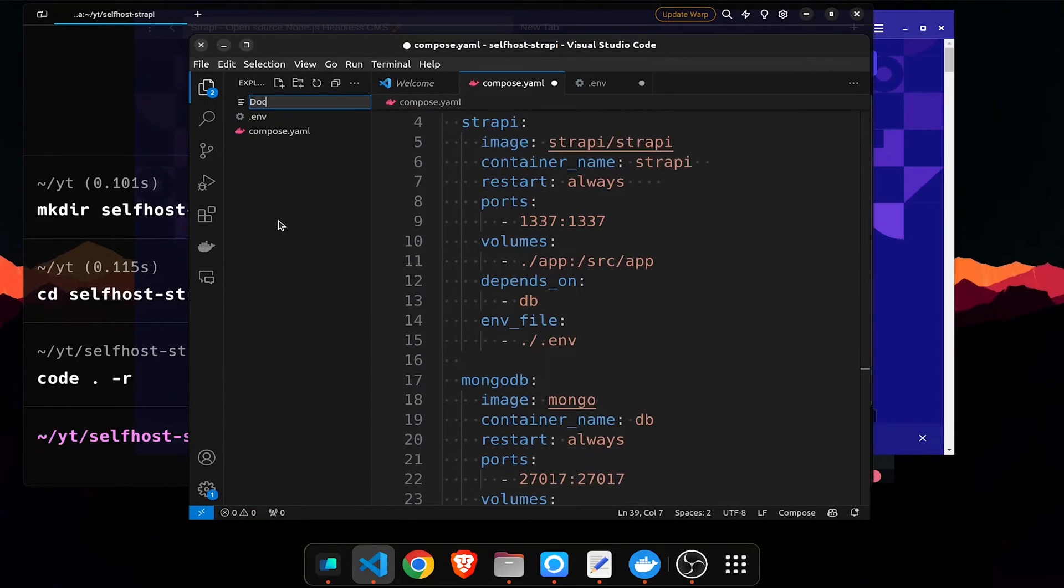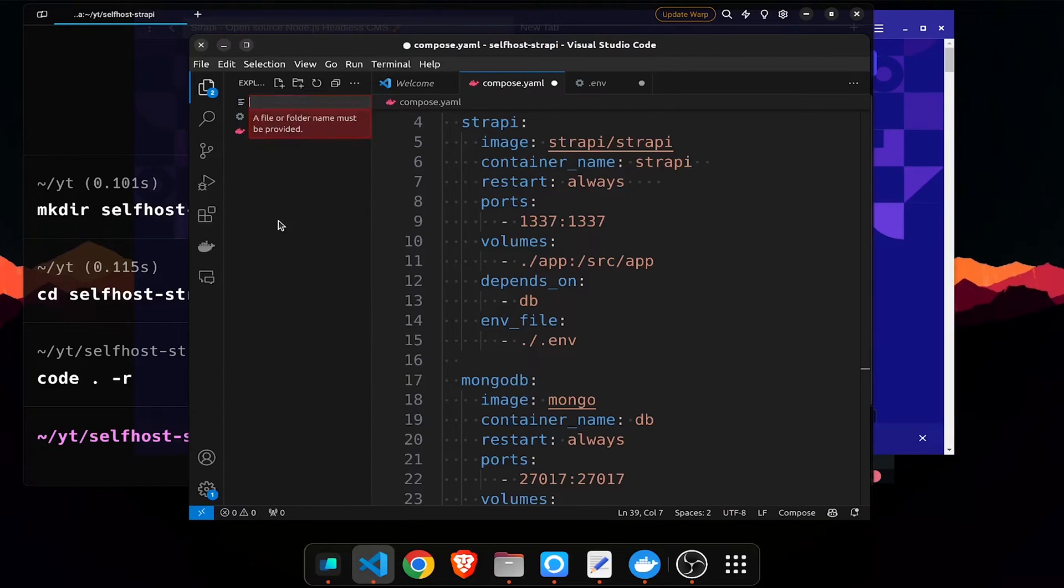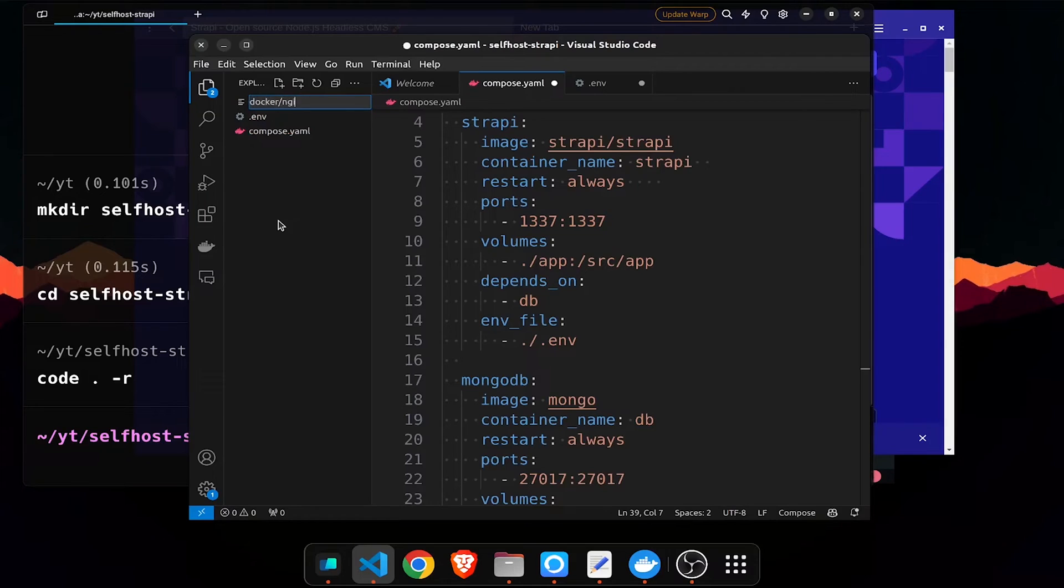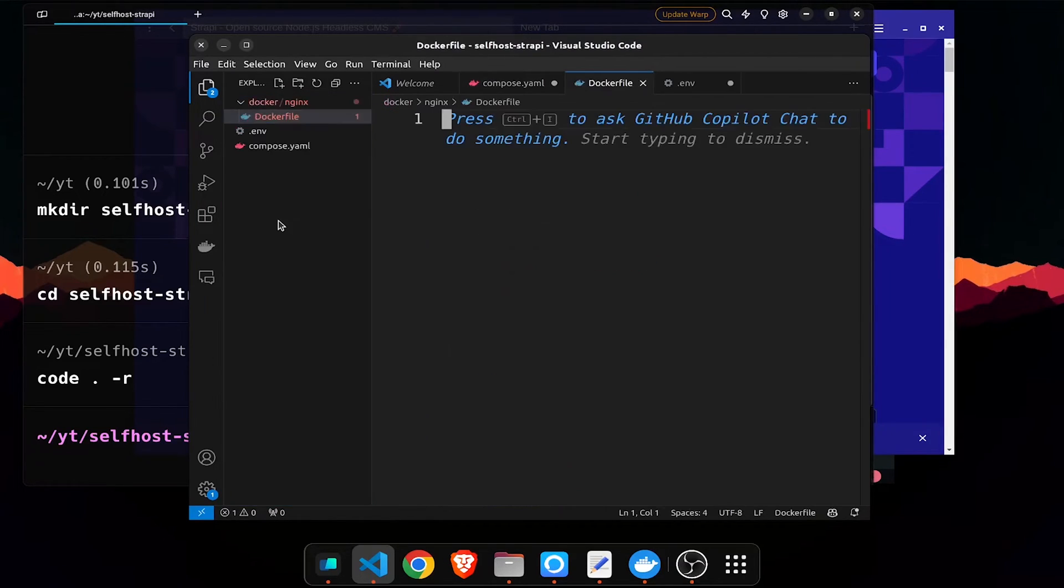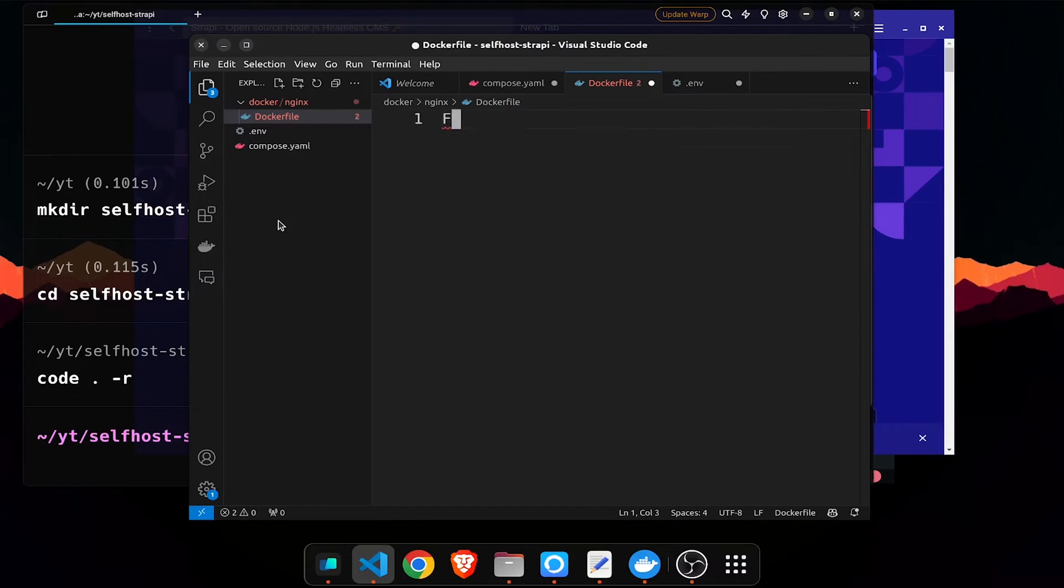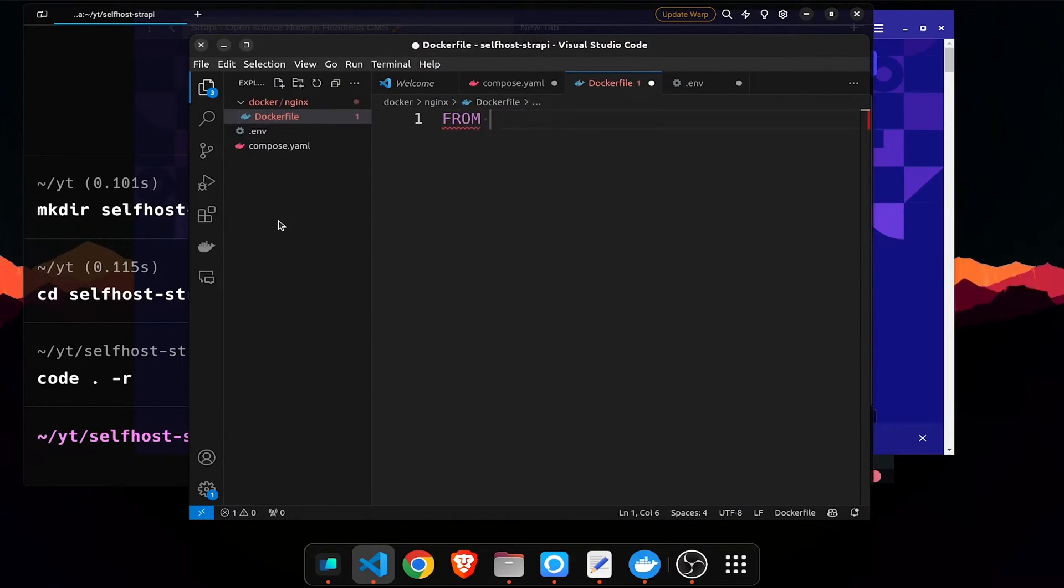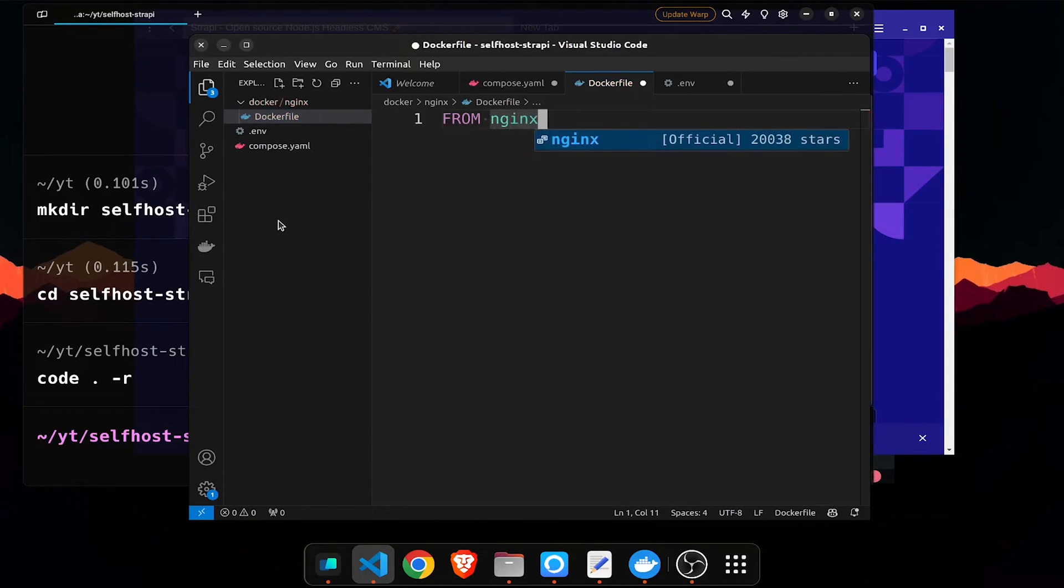This is our initial setup so after this we should create a dockerfile. So that is inside the docker nginx dockerfile. From the base image is going to be nginx, the stable alpine.